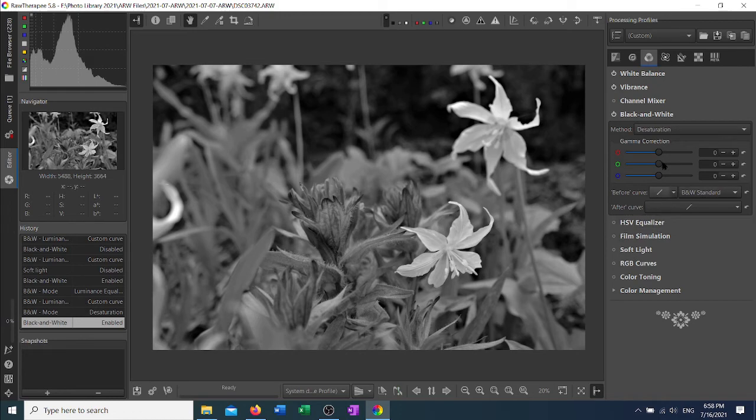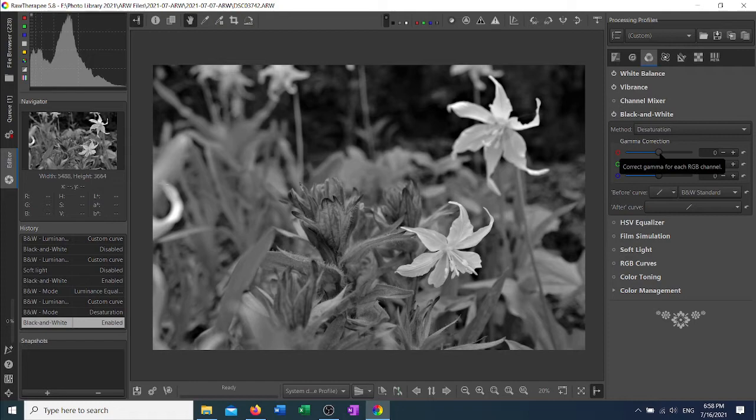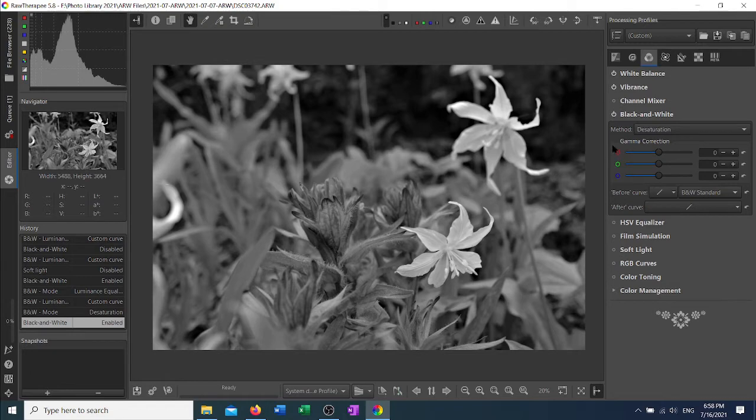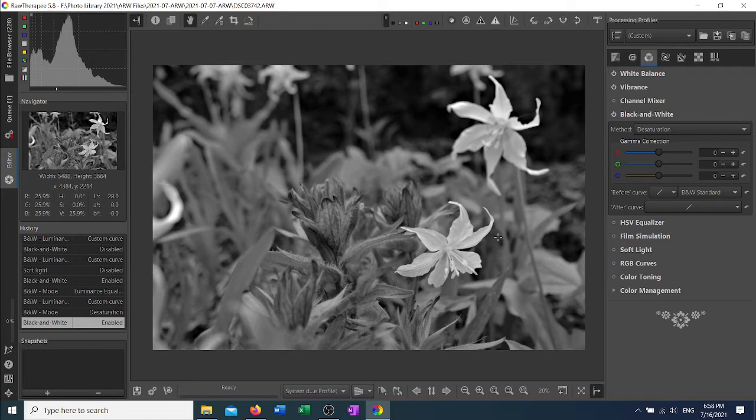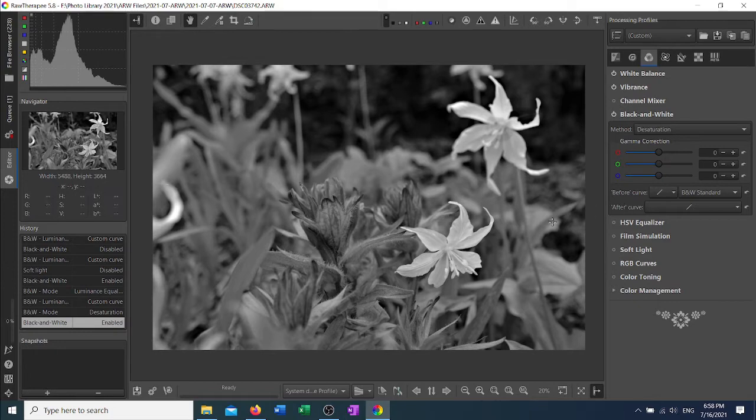Gamma correction is something that you're going to want to do after you have gotten your photo the way you like it otherwise. This is intended to imitate how the paper responds to ink of different colors and allows you to fine tune the final look of your image.